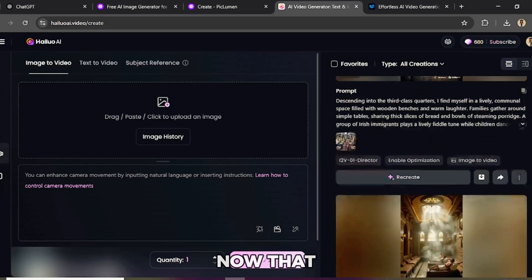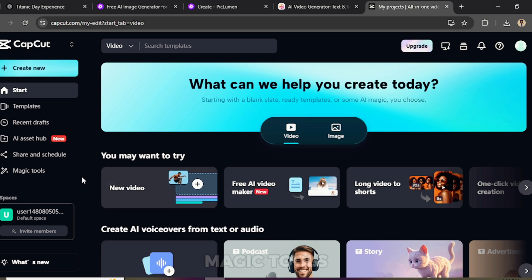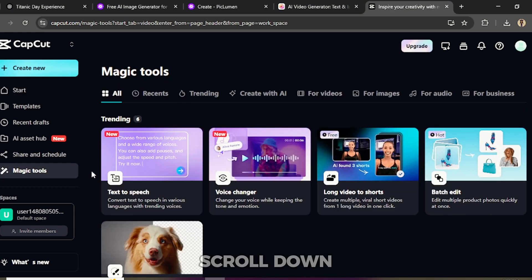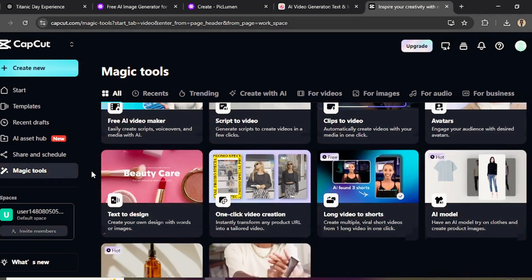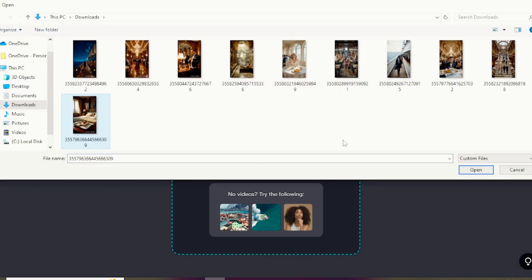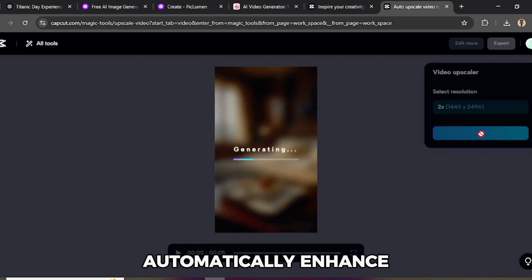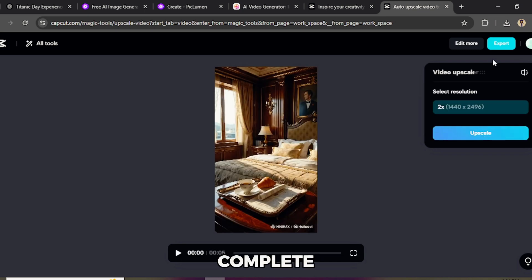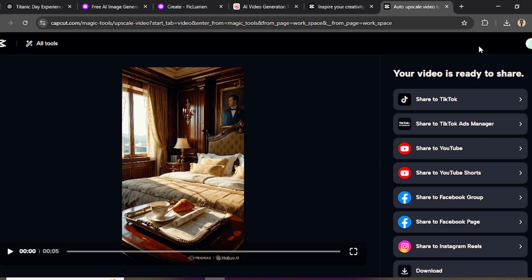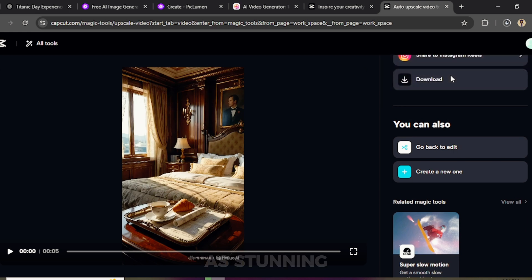Step 4: Upscaling clips. Now that we have our animated clips, it's time to make them sharper, clearer and more polished with CapCut's Video Upscaler. Open CapCut, then click Magic Tools. Scroll down and select Video Upscaler. Click Upload to add your video, then hit Upscale. CapCut will automatically enhance your clip, improving sharpness and overall quality. Once complete, click Export and download to save it to your device. Repeat this for all your videos. Now your clips are crisp, high quality and ready for final editing.